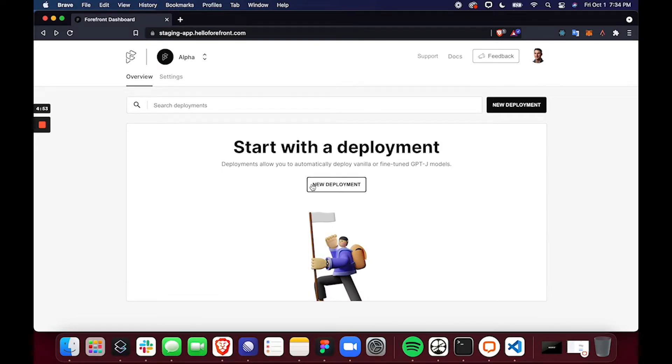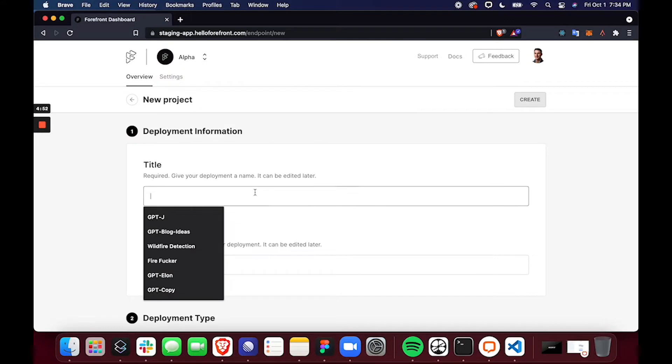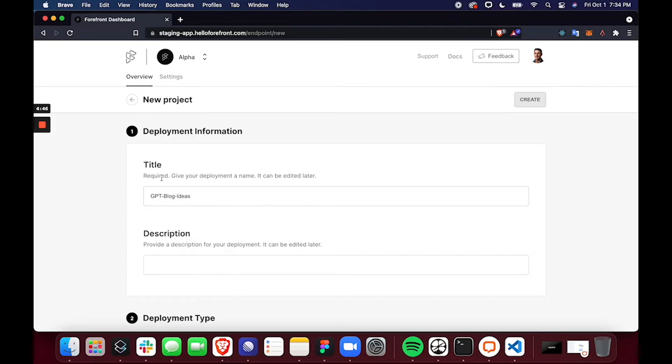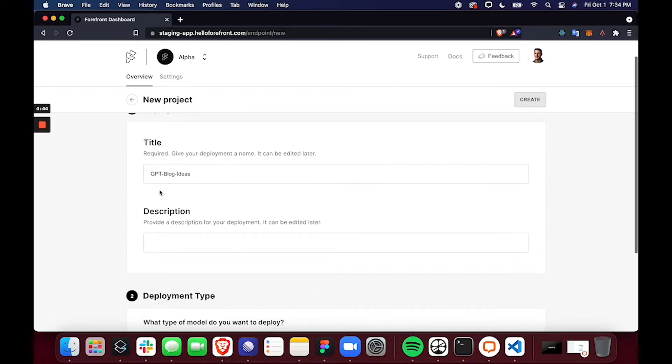So to get started, I'll just press New Deployment. I'll give it a title of GPT blog ideas. So that will be fine-tuning GPT-J to provide blog ideas given a company's name and product description.